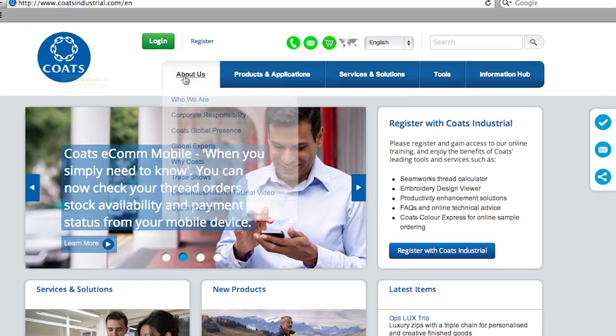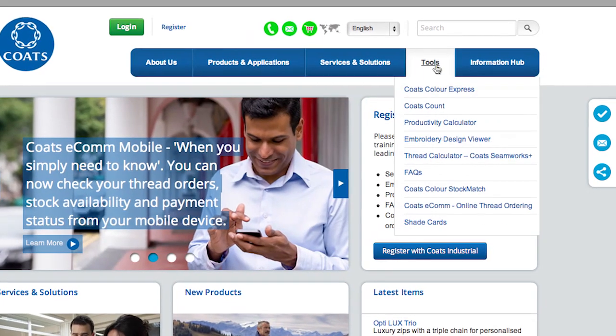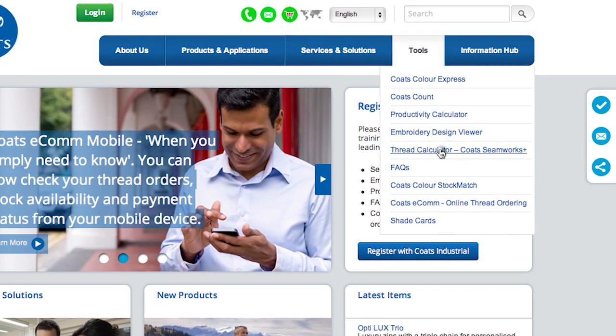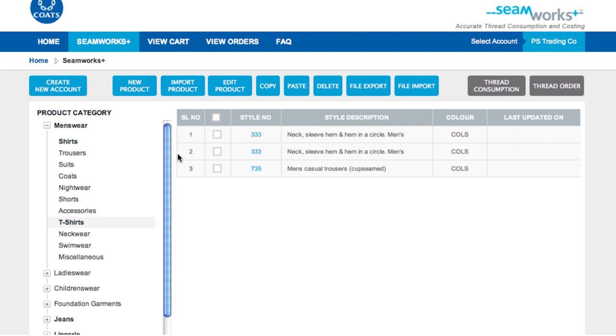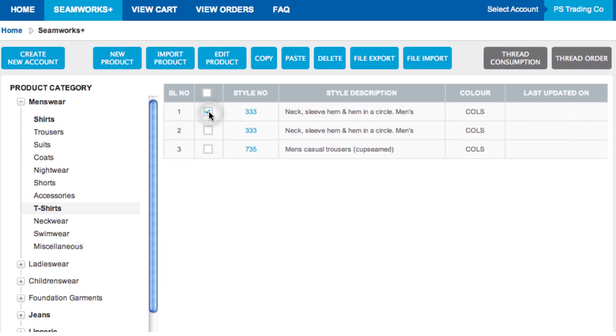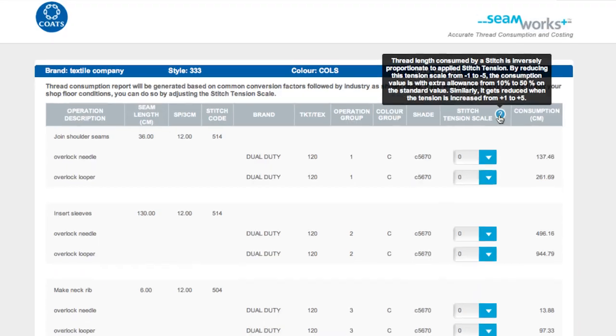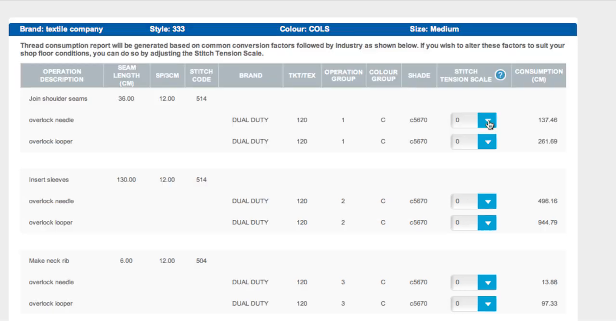Seamworks is integrated with coatsindustrial.com for instant online access. For our thousands of existing customers, this means an immediate upgrade to the latest release, which includes the new dynamic tension tool.